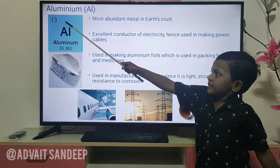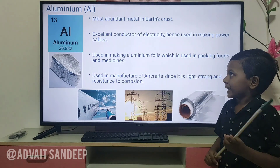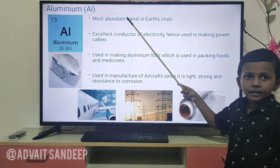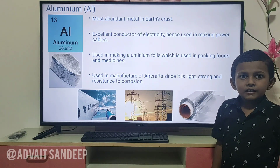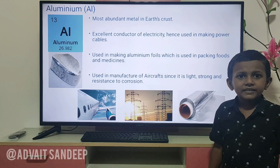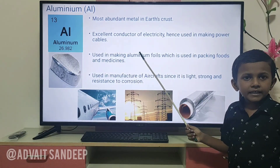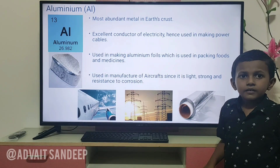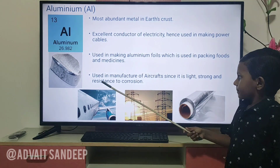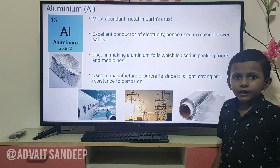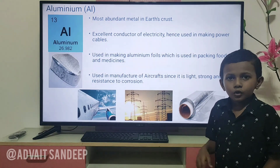Aluminium — its atomic number is 13 and the atomic mass is 26.982. It is the most abundant metal in Earth's crust. It is an excellent conductor of electricity and is used in making power cables. It is used in making aluminium foils for packing foods and medicines, and in the manufacture of aircraft since it is light, strong, and resistant to corrosion.